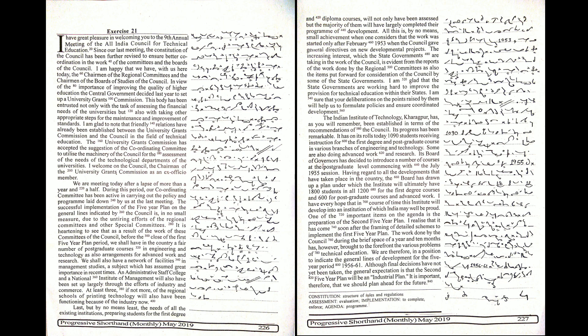Although final decisions have not yet been taken, the general expectation is that the second five-year plan will be an industrial plan. It is important therefore that we should plan ahead for the future. Thank you.